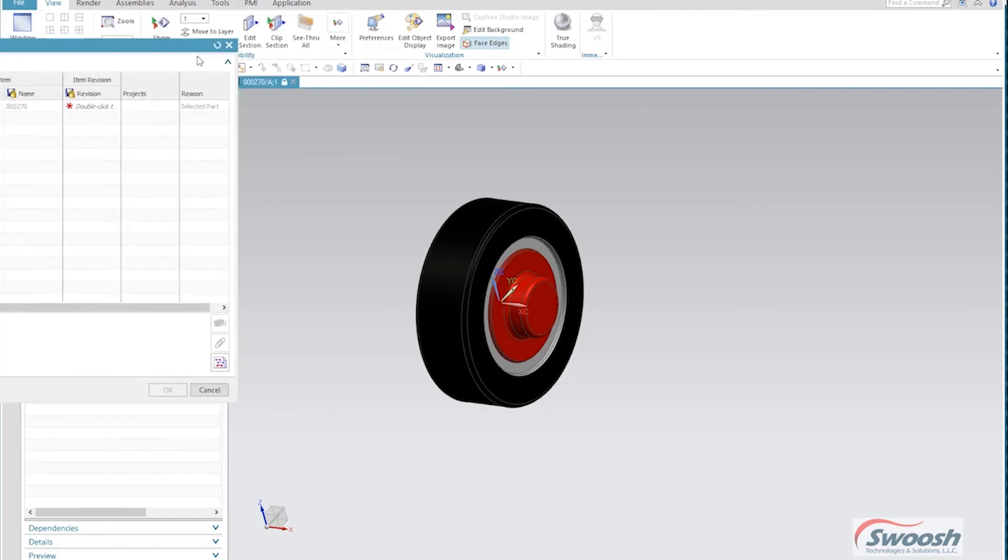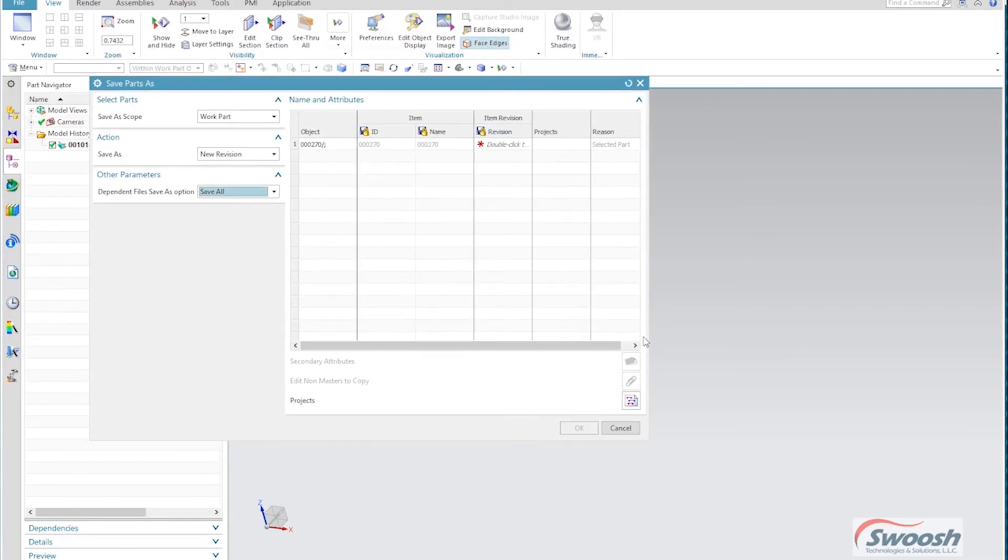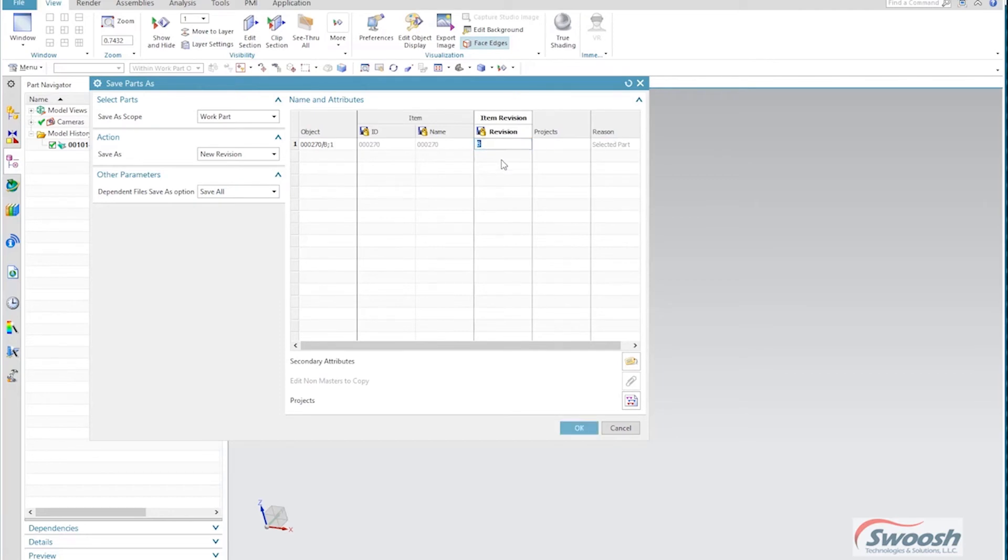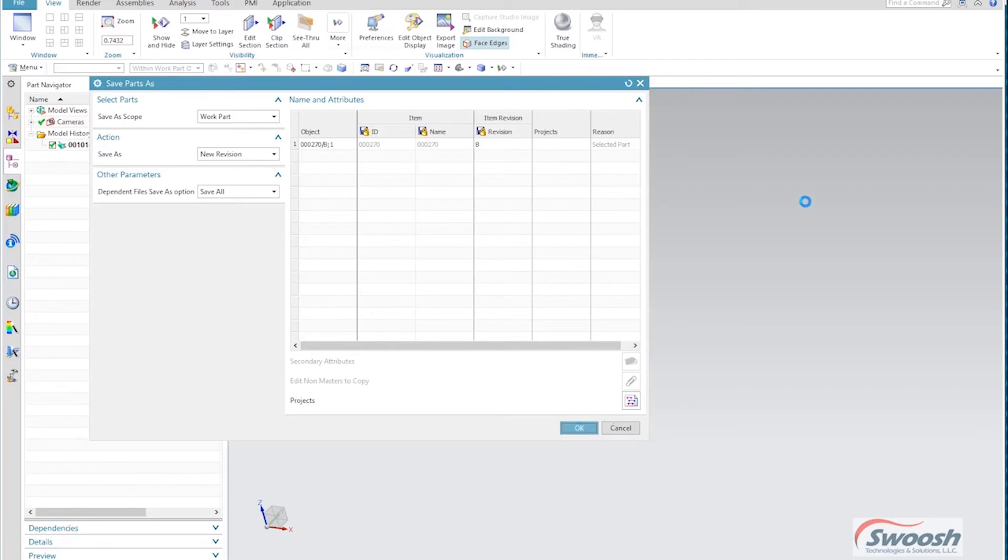In the dialog box you can see here I got New Revision selected, and the only thing I need to do is just give it a new rev level. Now of course this is up to your company standards if you're going to rev level, rev letter, or numeric, it's up to you. And I could give it a reason, give it information on why we're doing the revision.